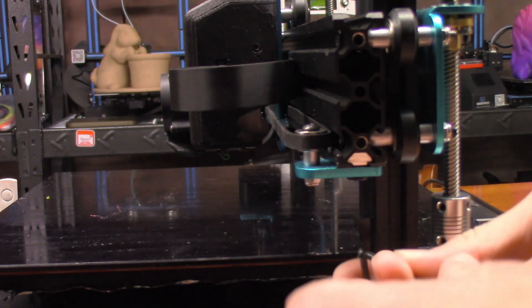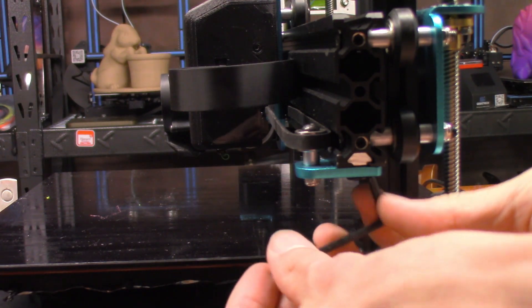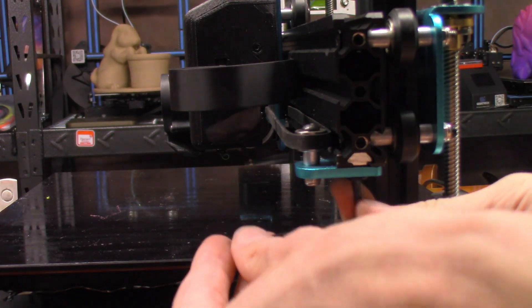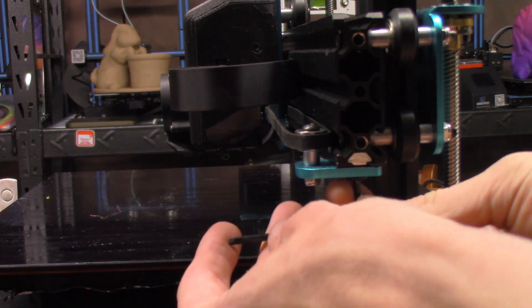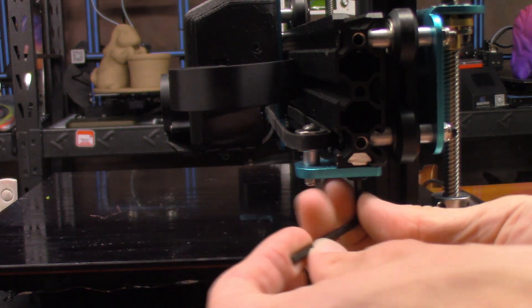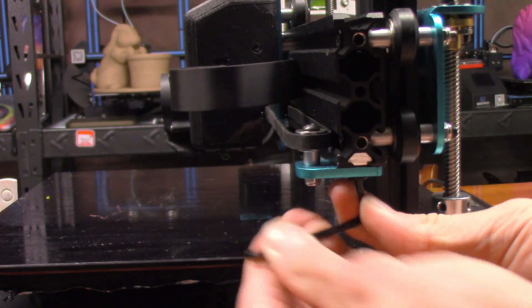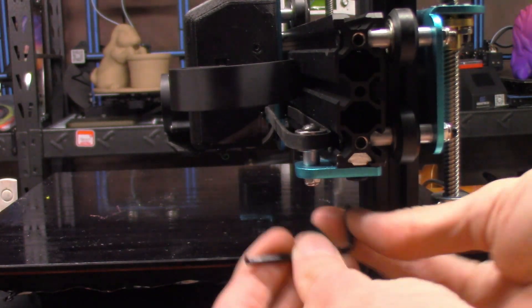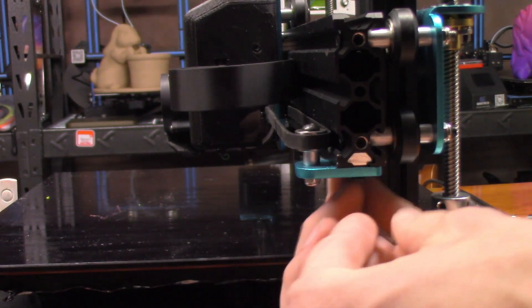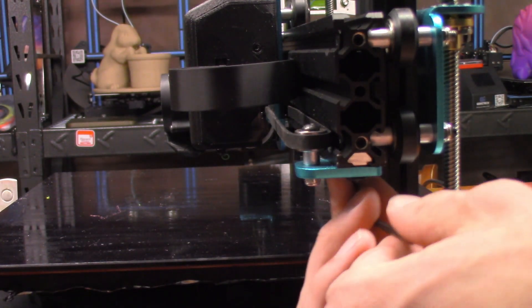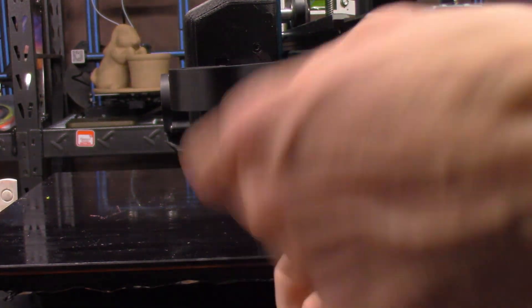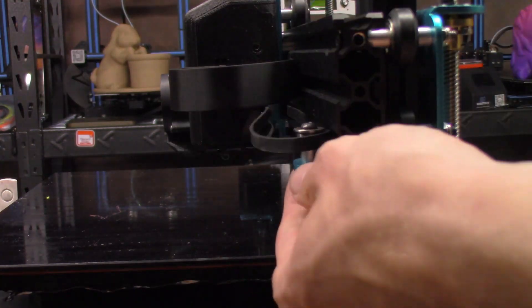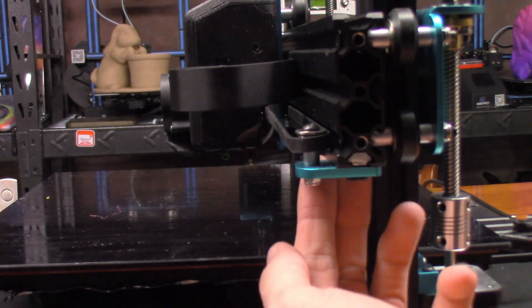We're going to take our allen key and we're just going to loosen up the two bolts on the underside here. Loosen them up. Now we can slide that.